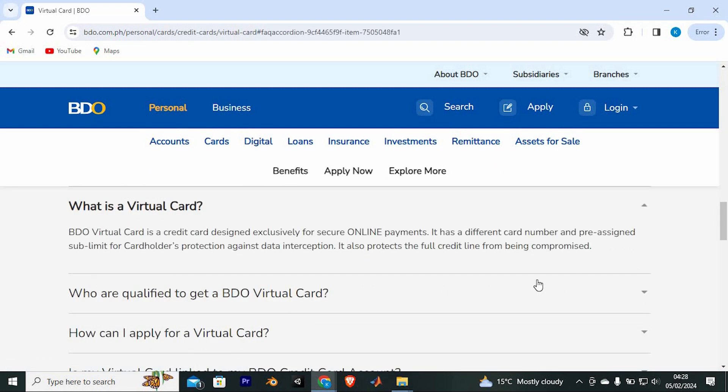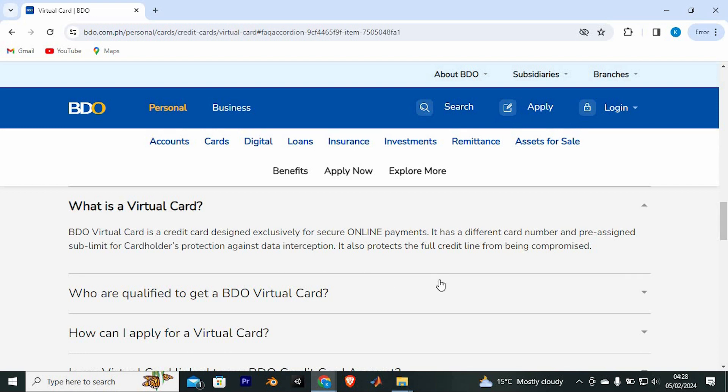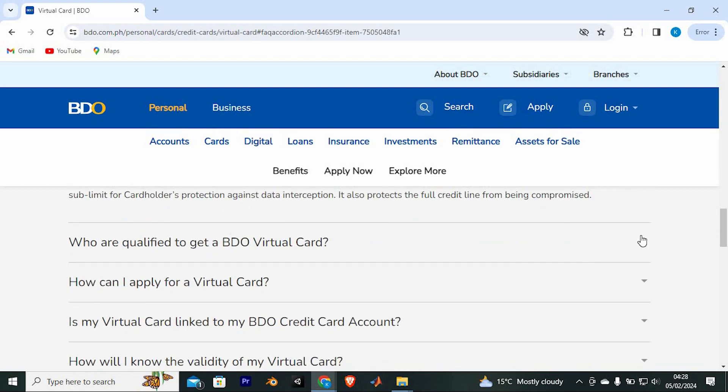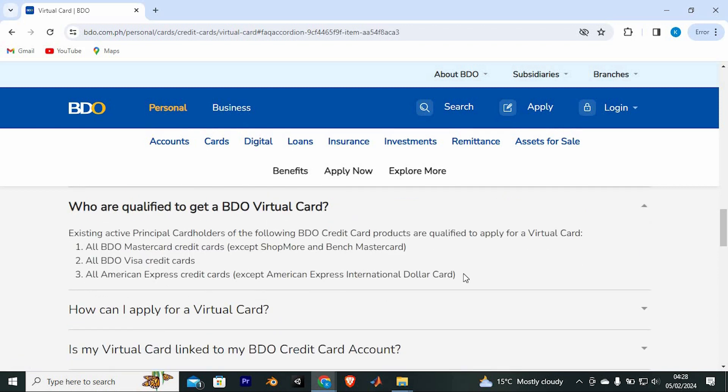As you can see, BDO Virtual Card is a credit card designed exclusively for secure online payments. It also protects the full credit line from being compromised. Existing active principal cardholders of the following BDO credit card products are qualified to apply for a virtual card.